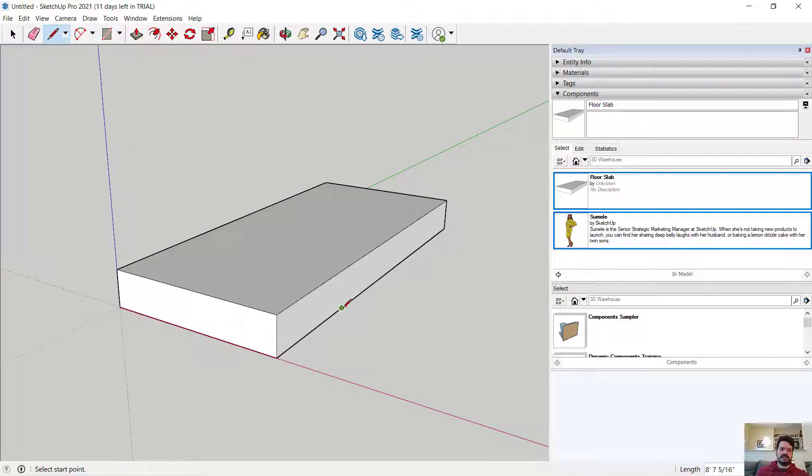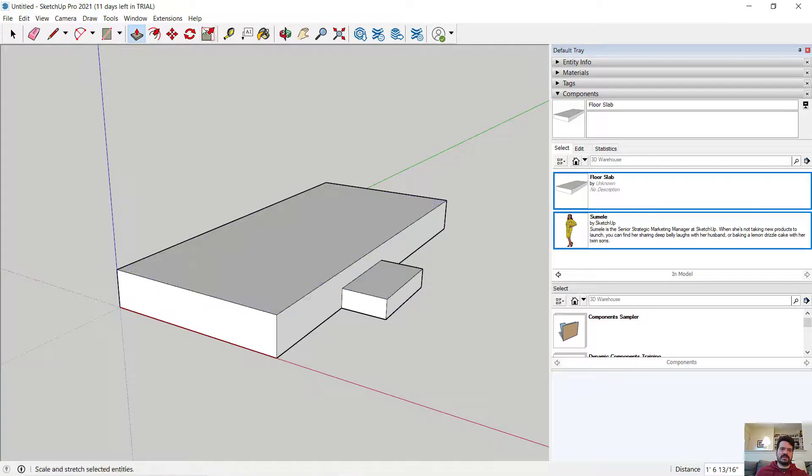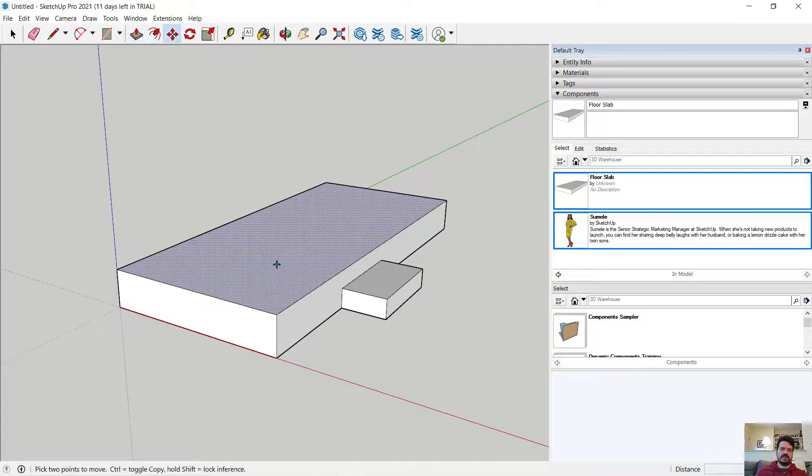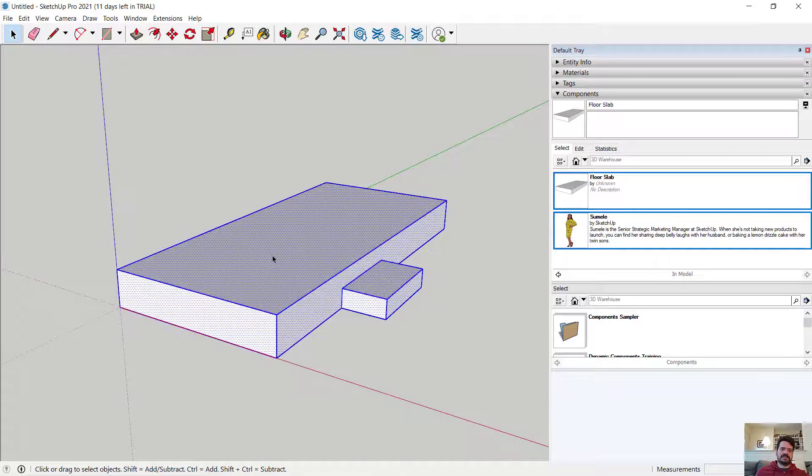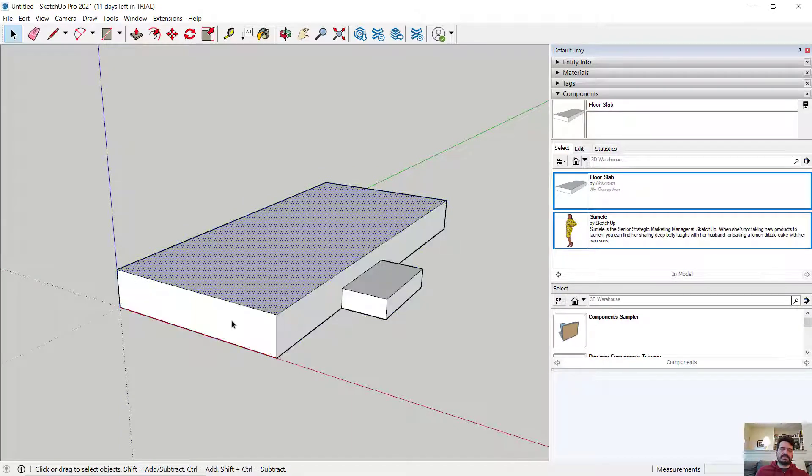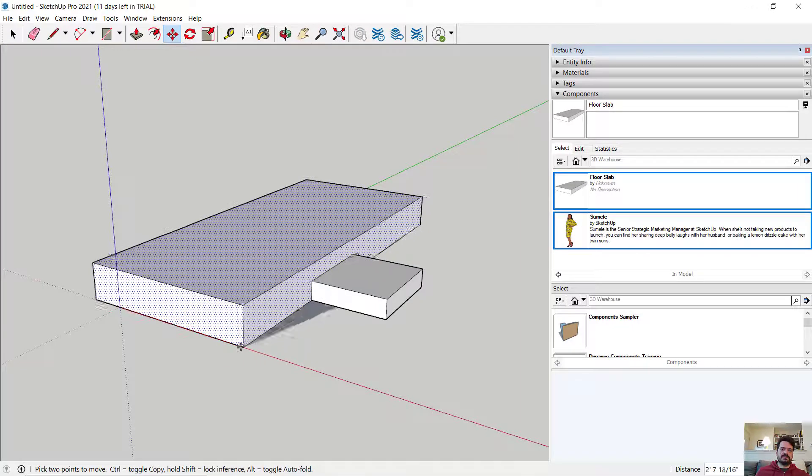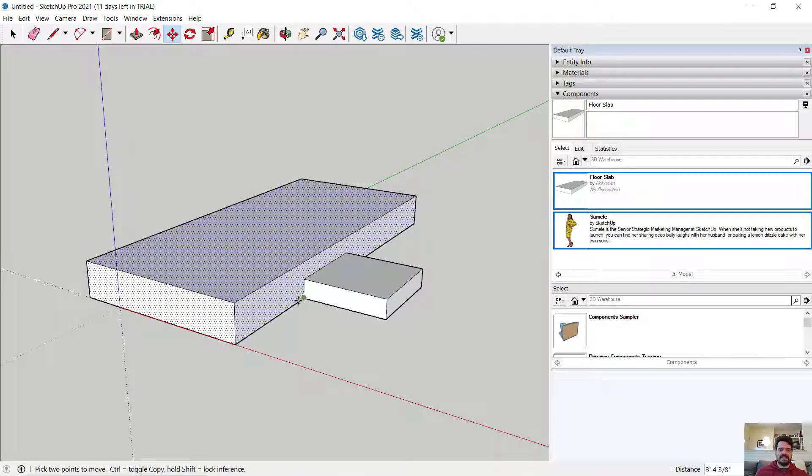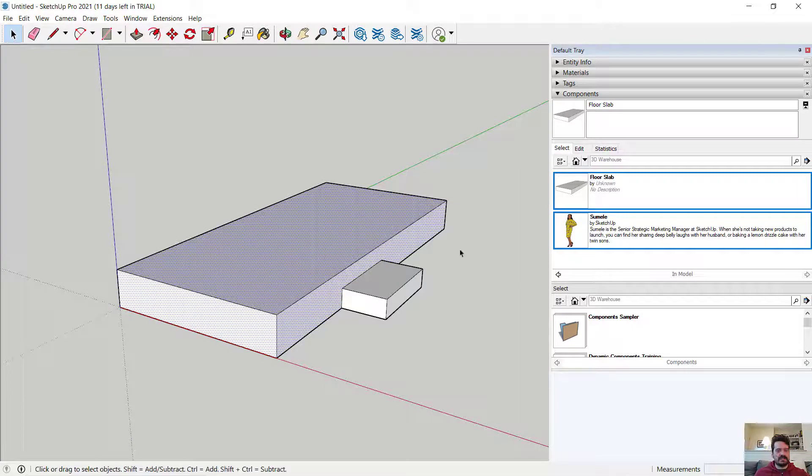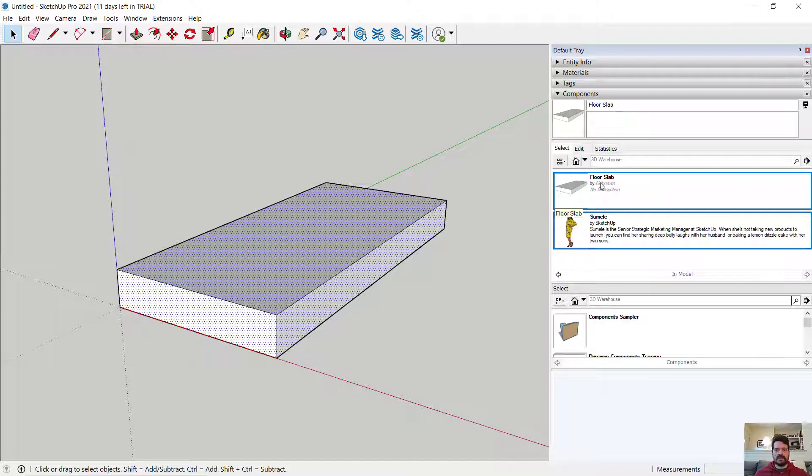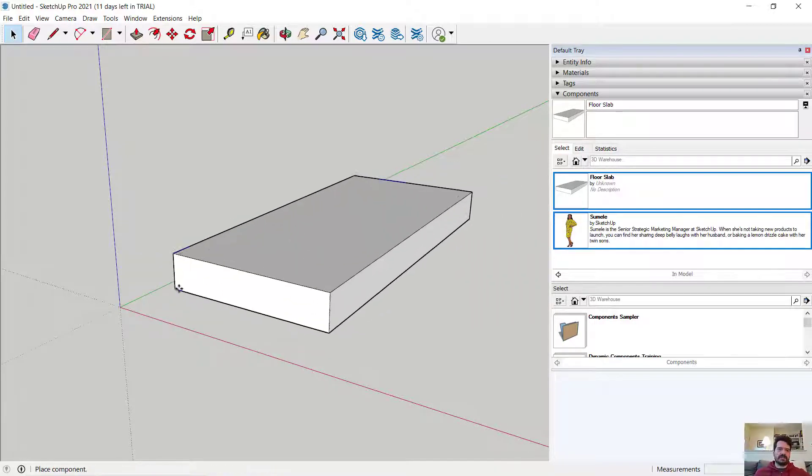And if I go back and make this drawing again and push-pull, if I were to select, let's try to select maybe these faces and move those, you'll see this is connected together. Sometimes I want that, sometimes I don't. And that's where using a Floor Slab instead as a component comes into play.